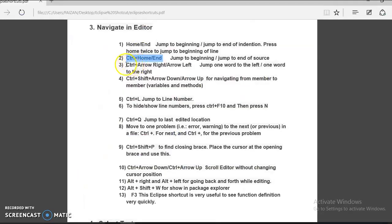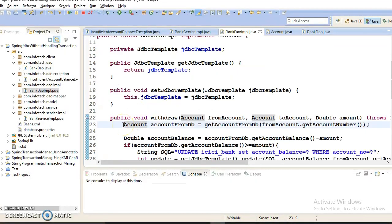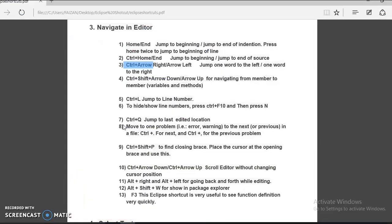The next command is Control plus Right Arrow or Left Arrow. This gives you the functionality of jumping one word to the left or one word to the right. If I put my cursor at the beginning of a line and press Control plus Right Arrow, the cursor moves word to word. Similarly, Control plus Left Arrow moves word to word from right to left.